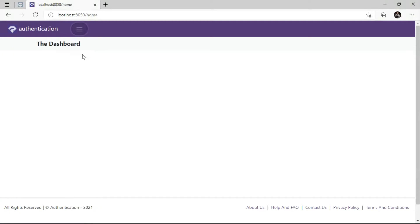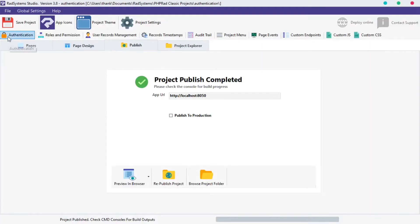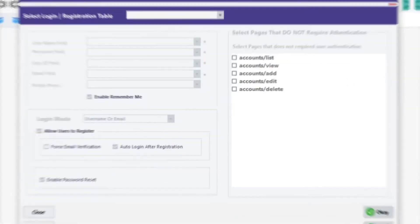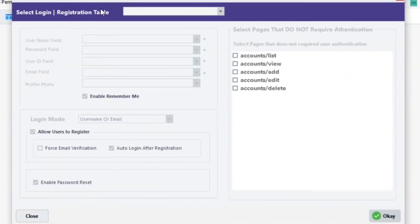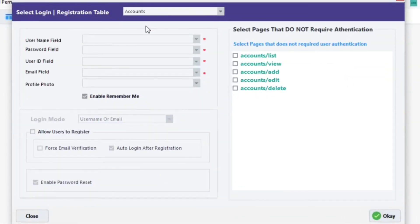Back to RADsystem Studio. To enable authentication, click the Authentication button located on the top left. Click the Registration table field. Select the new table we created.